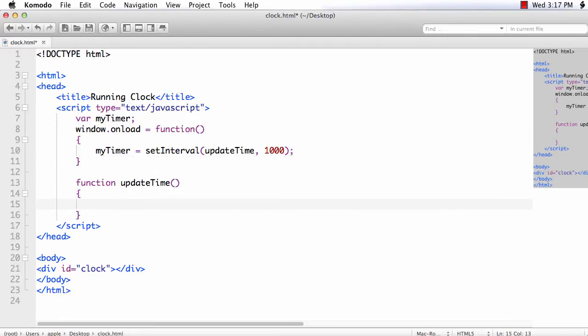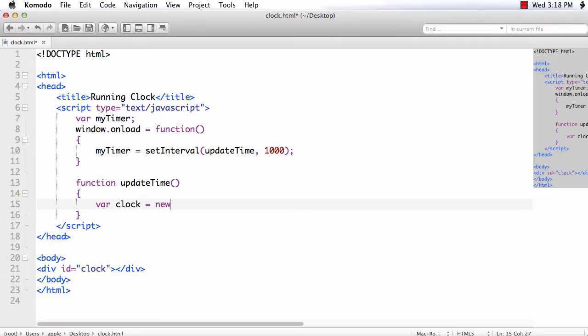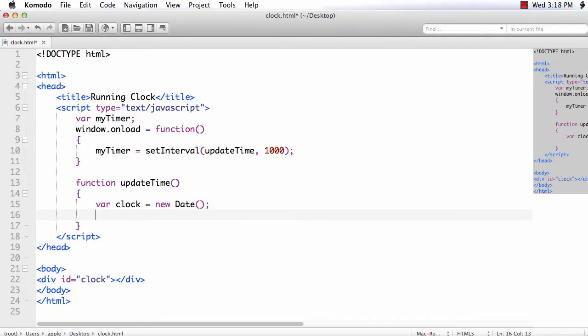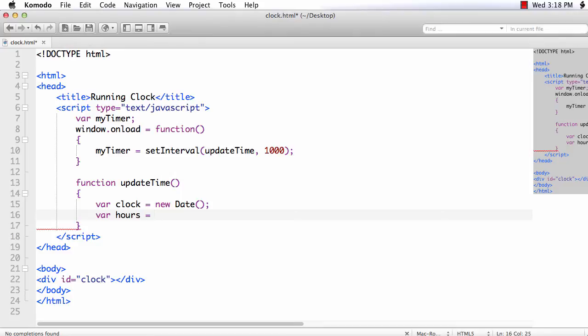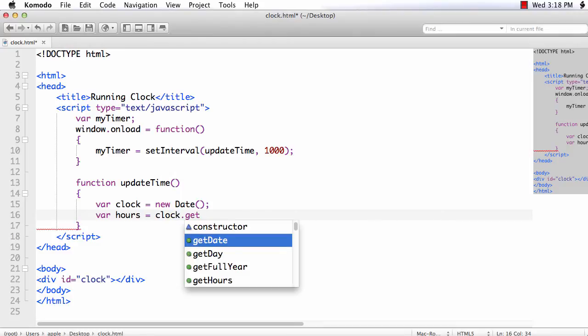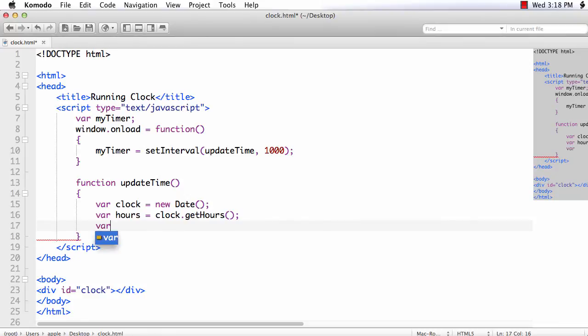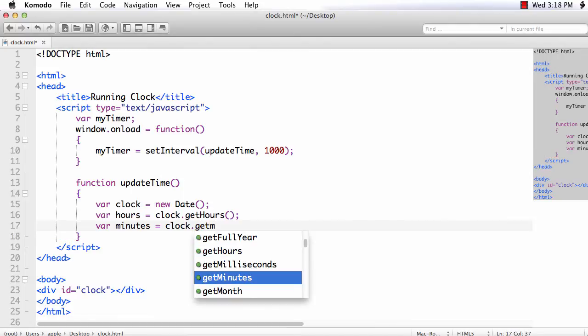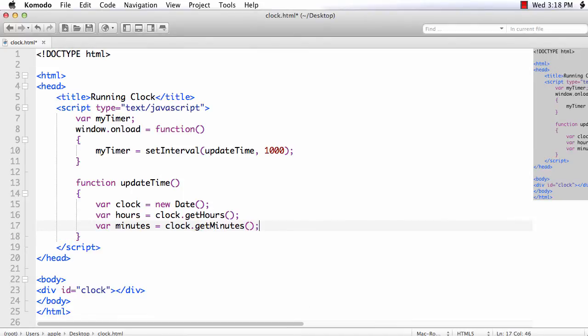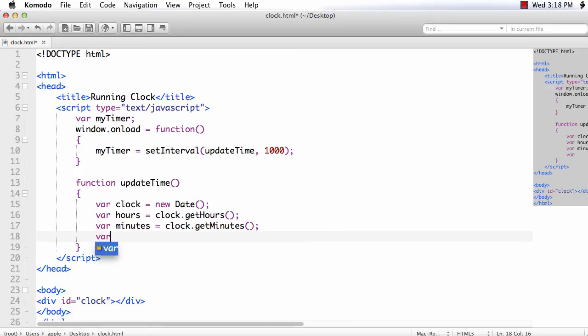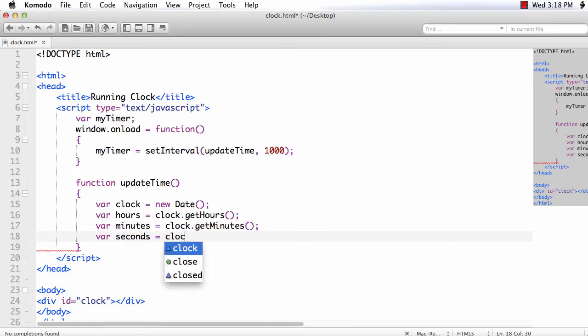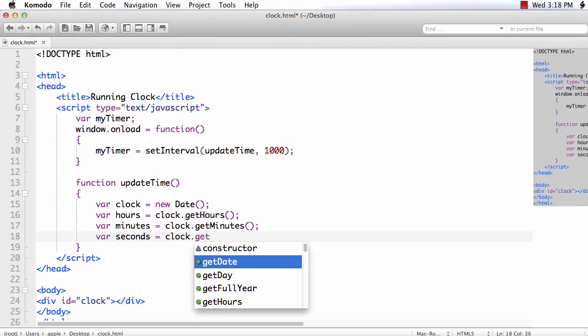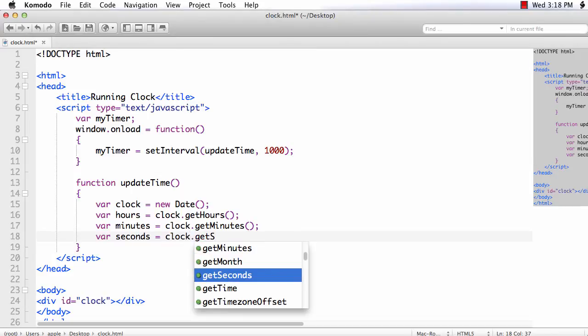Let us use the Date object to get the hours, minutes and seconds value. var clock is equal to new Date. Now we can get the hours, minutes and seconds value. var hours equal to clock.getHours. Next var minutes is equal to clock.getMinutes. And var seconds is equal to clock.getSeconds.